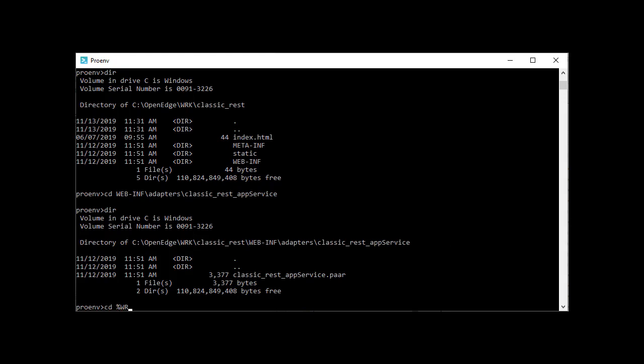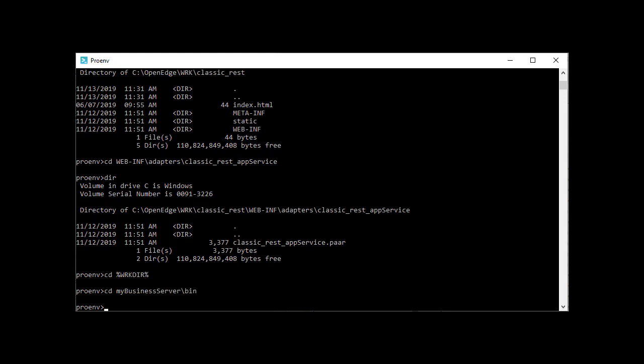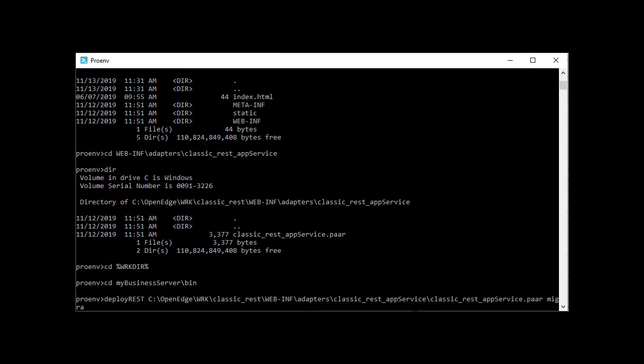Navigate to the bin directory of your instance and run deploy-rest. This utility requires two options: the absolute path of the .par file, and the name of the ABL web application that you created, in this case, migrated-rest.